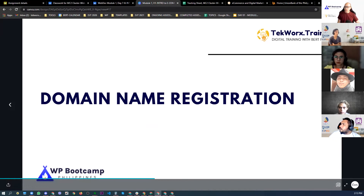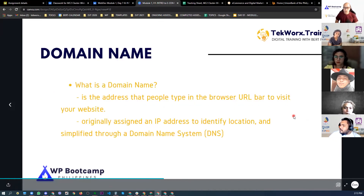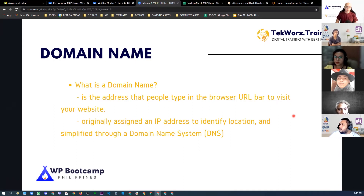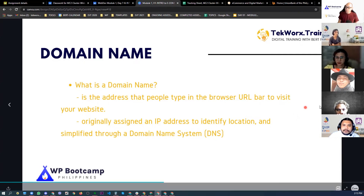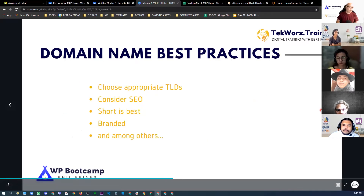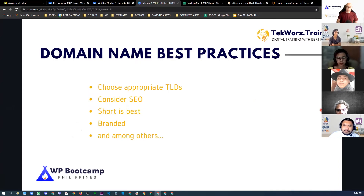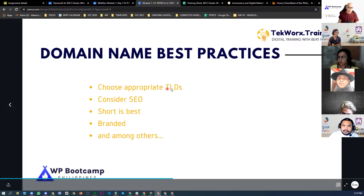How do you register a domain name? You purchase it from what we call a domain registrar. There are many domain registrar companies. But before that, let's talk about best practices when choosing a domain name. Number one: choose an appropriate TLD (Top-Level Domain) — whether it's .com, .net, .org, .info, or .digital, depending on the nature of the website.